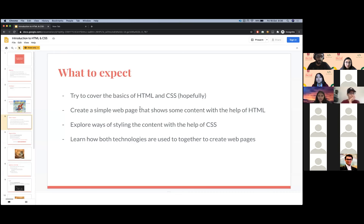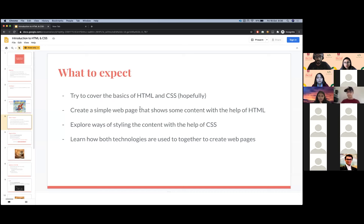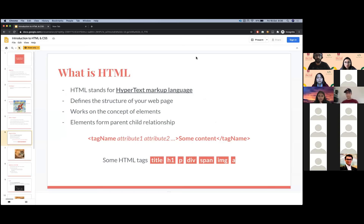We'll learn different ways of importing CSS, because there are a couple, and the best practices around that. At the end, we'll make sure we have an understanding of how HTML and CSS are used to create web pages and how these two technologies basically communicate with each other. So let's start with the first one.